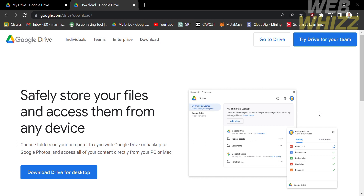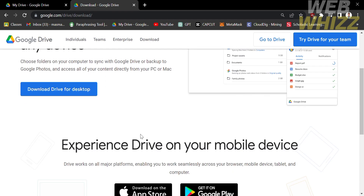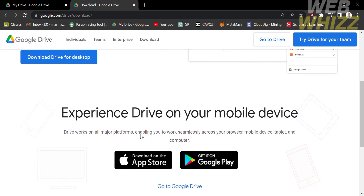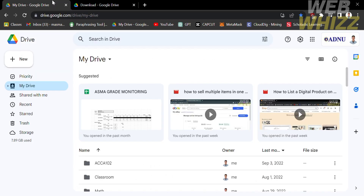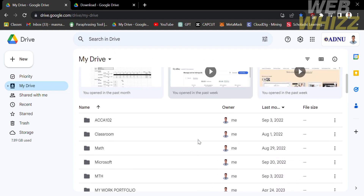So in transferring files from desktop to your Google Drive, you have two options. The first option is to download an application of Google Drive for your desktop, while the second option is to use the googledrive.com website in order to transfer files from desktop to Google Drive. So let's start first by doing the second option.